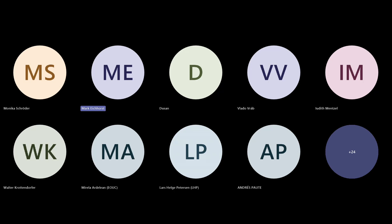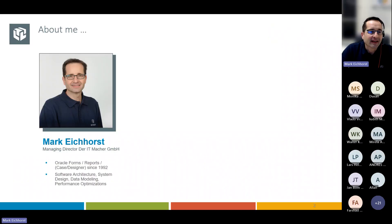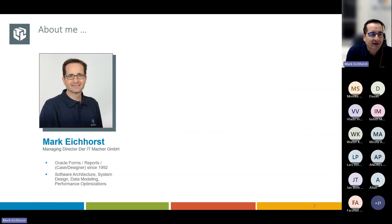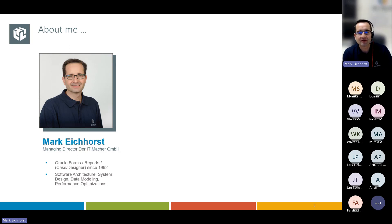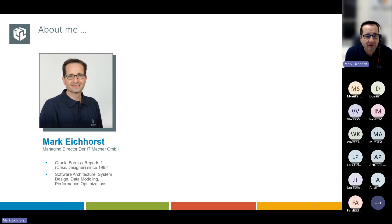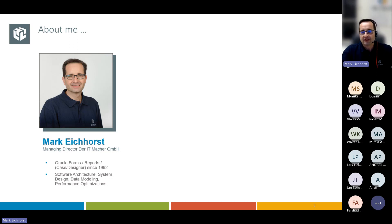Hello everybody. Thanks a lot for having me. My name is Mark Eichhorst. I started working with Oracle Tools in the early 90s. It was a time of Form 3 reports, Oracle Case, Database 6.0. I spent a lot of time building an ERP system for the food industry, which is still running on Oracle Technology. The Oracle Technology Stack has accompanied me through my entire career.